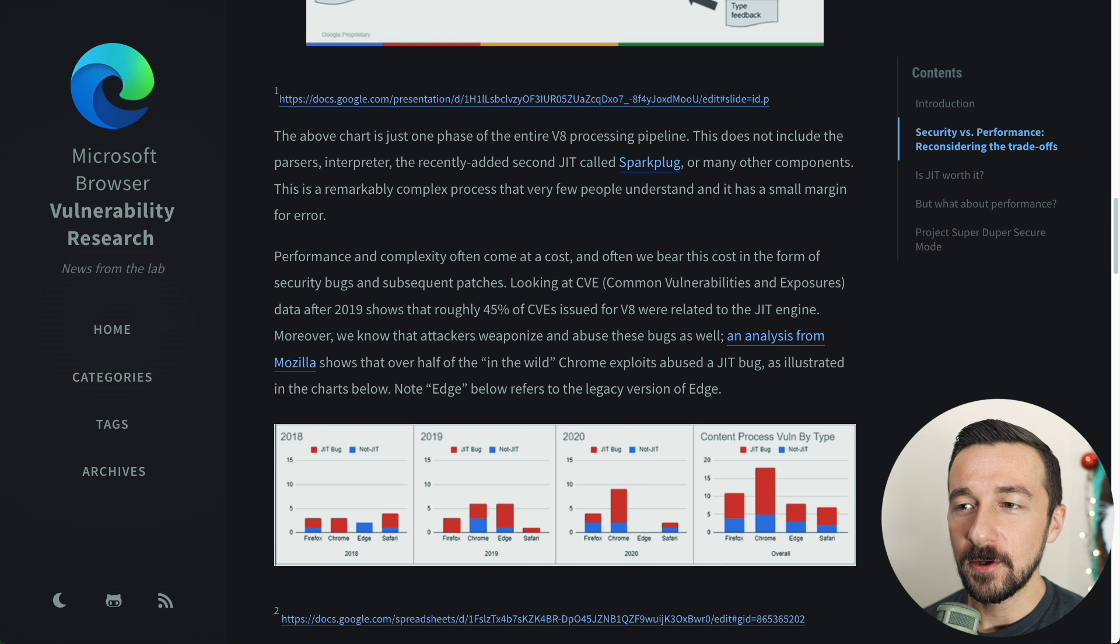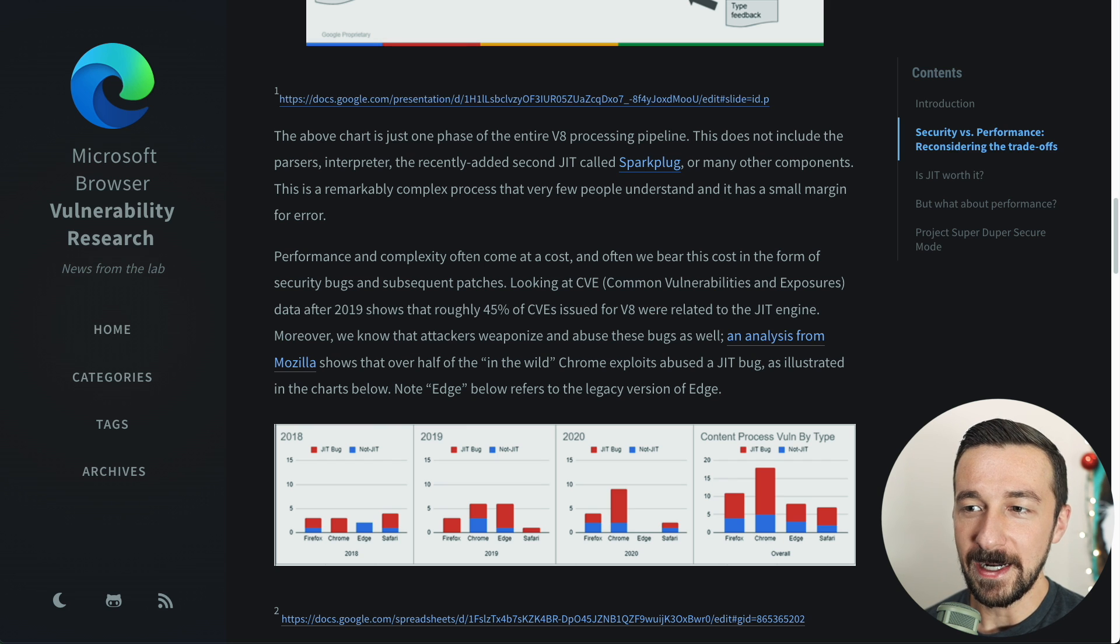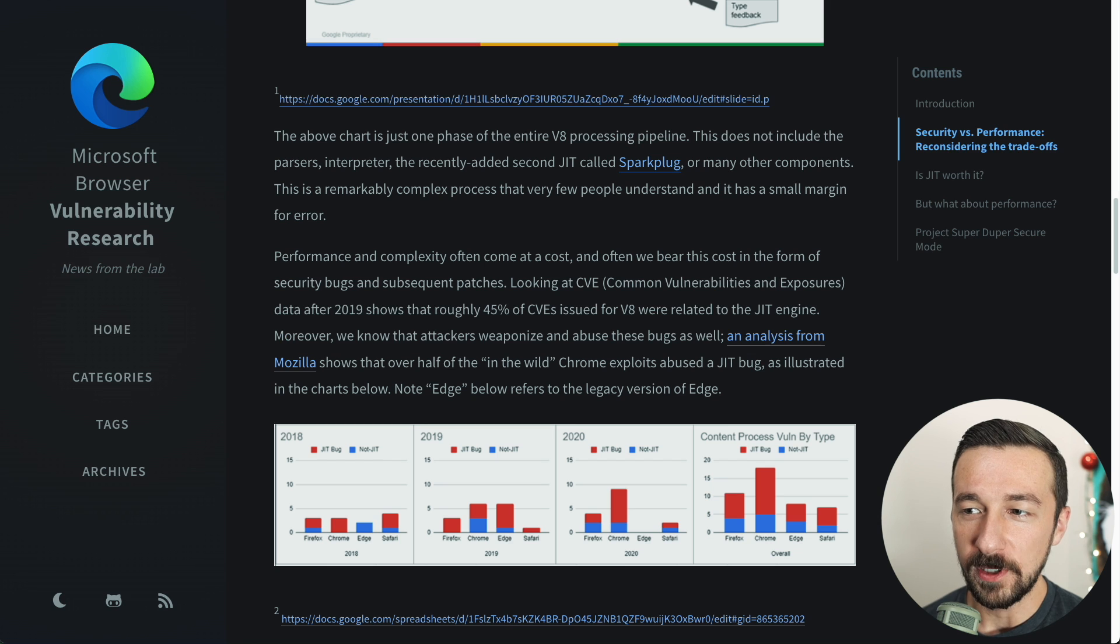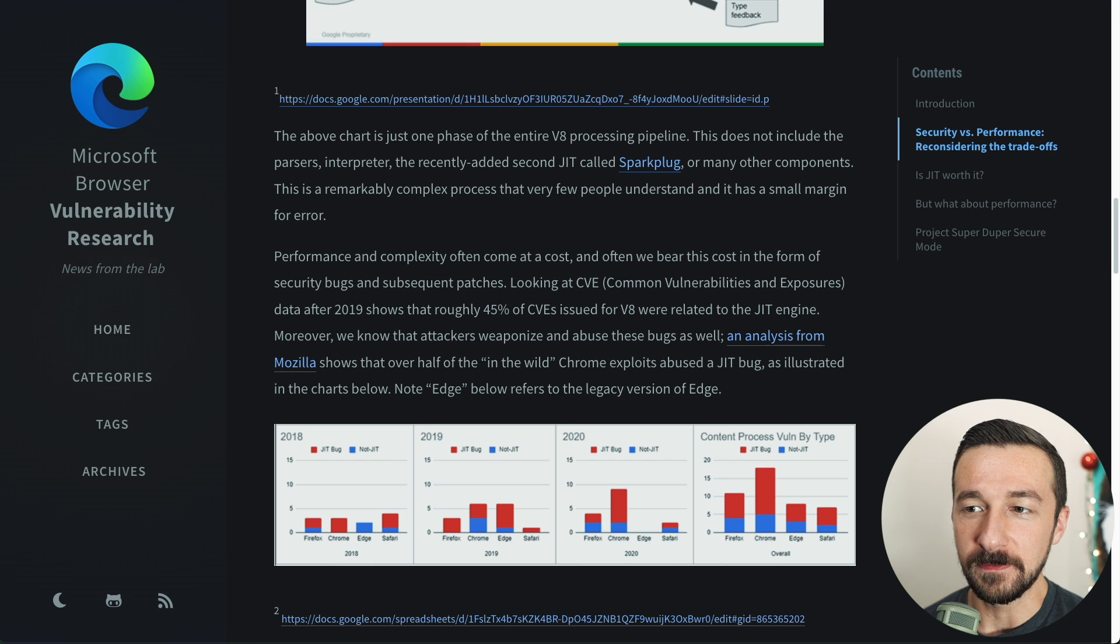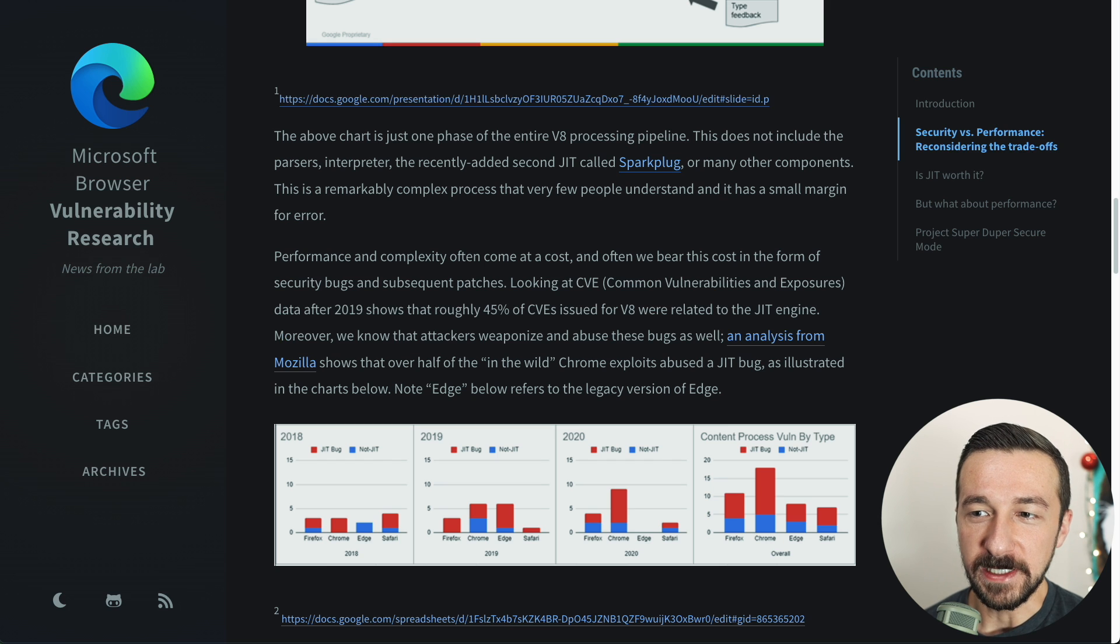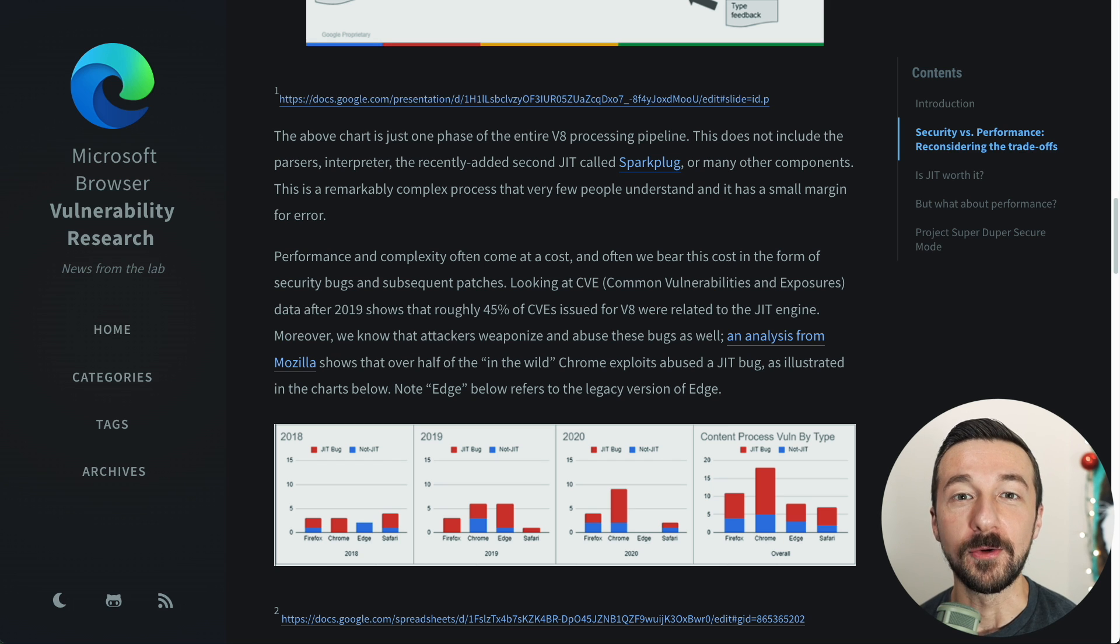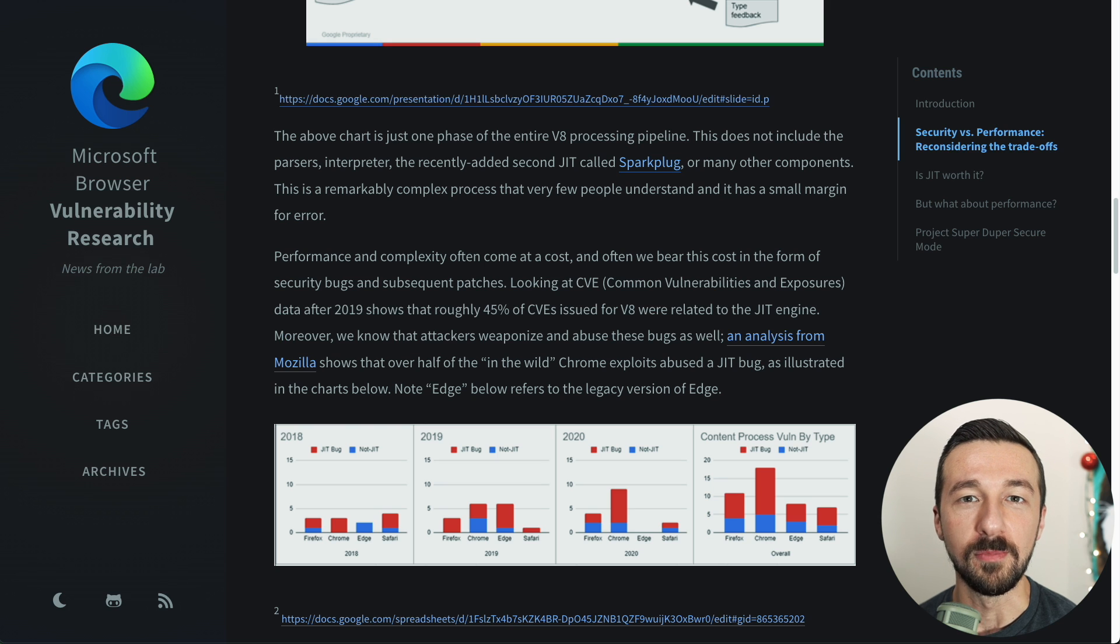In an article by Microsoft, they noted that looking at CVE data after 2019 shows that roughly 45% of the CVEs issued for V8, which is Chrome's JavaScript engine, were related to the JIT engine. So blocking JIT by default means that you greatly reduce your vulnerability to browser-based exploits.